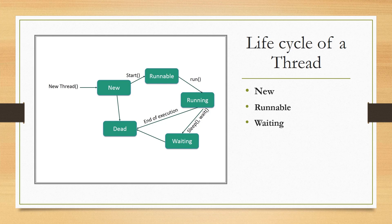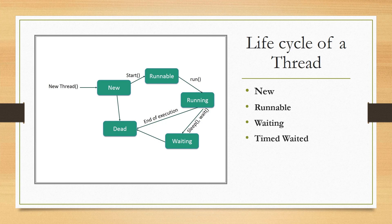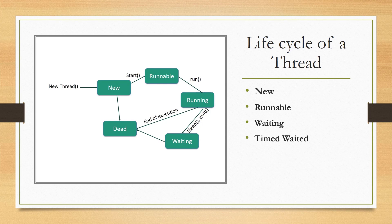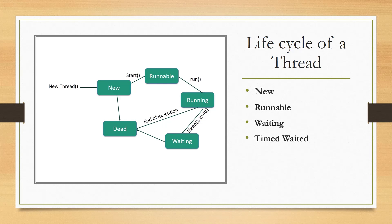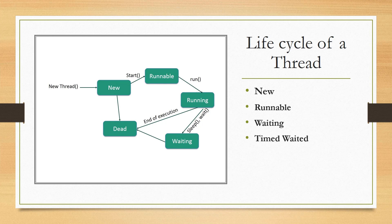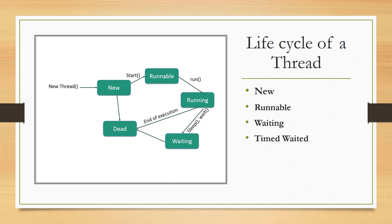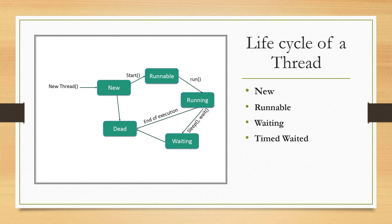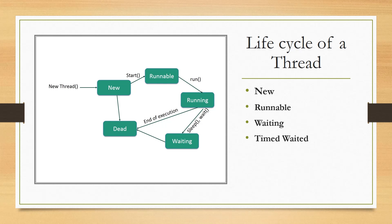And then we have timed waiting. A runnable thread can enter the timed waiting state for a specific interval of time. A thread in this state transitions back to the runnable state when that time interval expires.